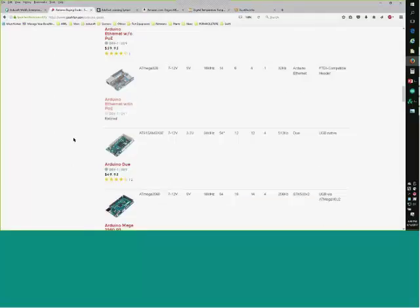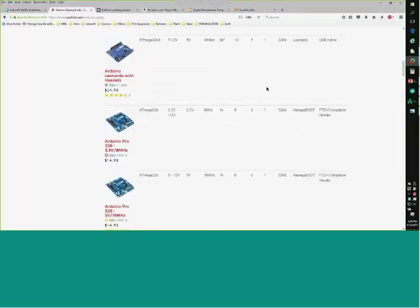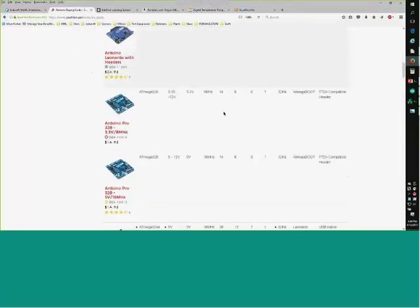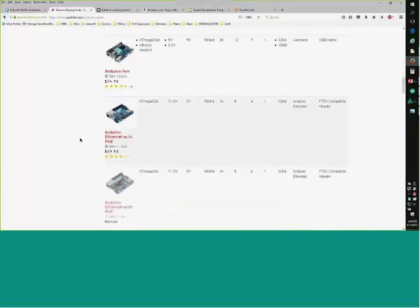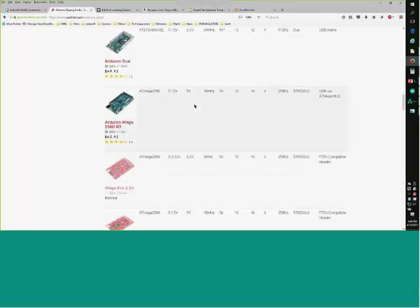SparkFun has a buying guide showing all the different versions. Looking at the Mega: it's got 54 digital inputs, 16 analog, four UARTs, and 14 PWM pulse width modulation outputs. This is $12 — it's mind-boggling what you can get for that price.